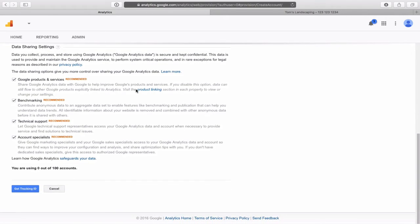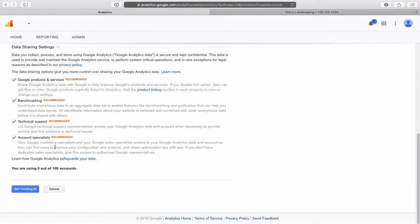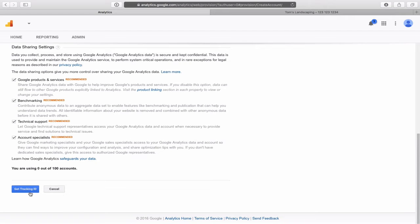Industry category, select one. We are in business and industrial markets. I'm just going to select, you can read through those, find one that's most suitable to your business. Reporting time zone, United States, and we are Eastern time zone where I am. Just select your correct time zone. And then it lists a bunch of different things you might want to read through these that you share with Google. They recommend it. I'm just going to leave them ticked off. But if you want to untick them, that's up to you. And then we will click on get tracking ID.